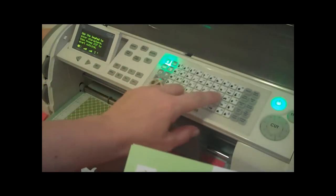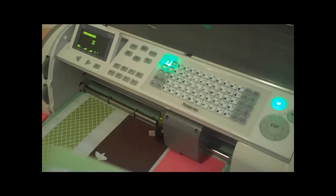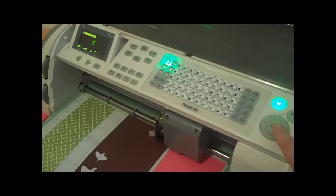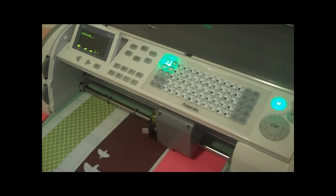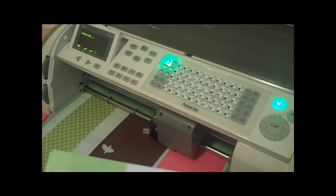So I'm going to press layer and then the strawberry once again and I'm going to go ahead and press cut. It's going to cut that out.